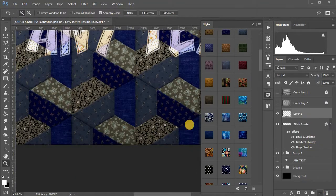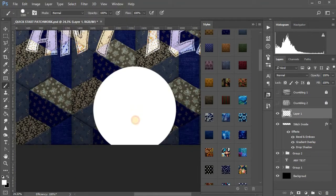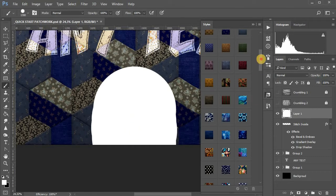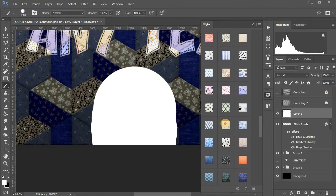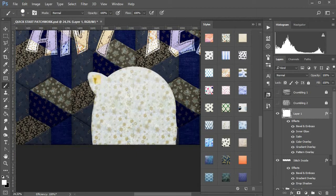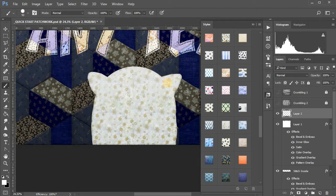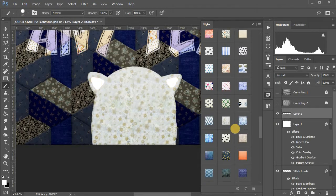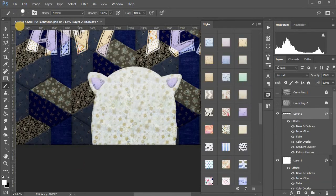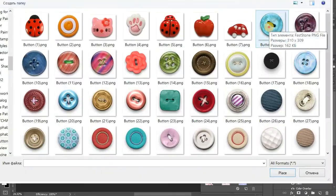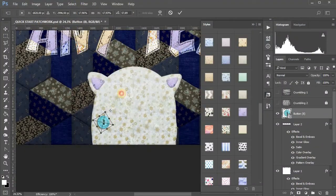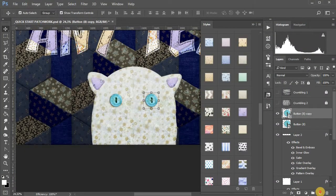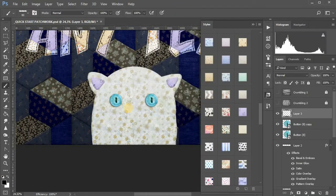Create a new layer and draw on it with a regular brush your graphics. Brushes stitch can be used for hand drawing.